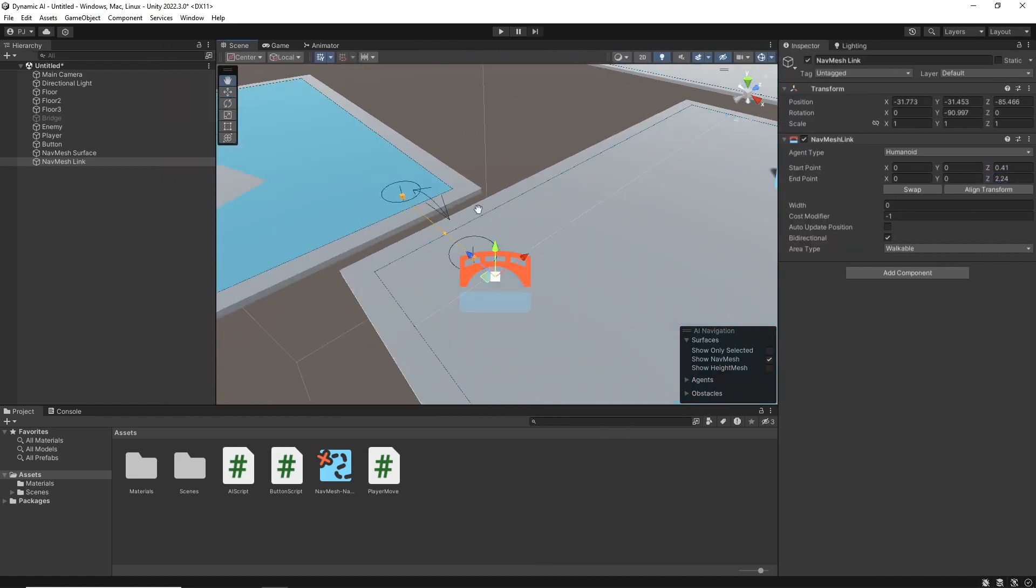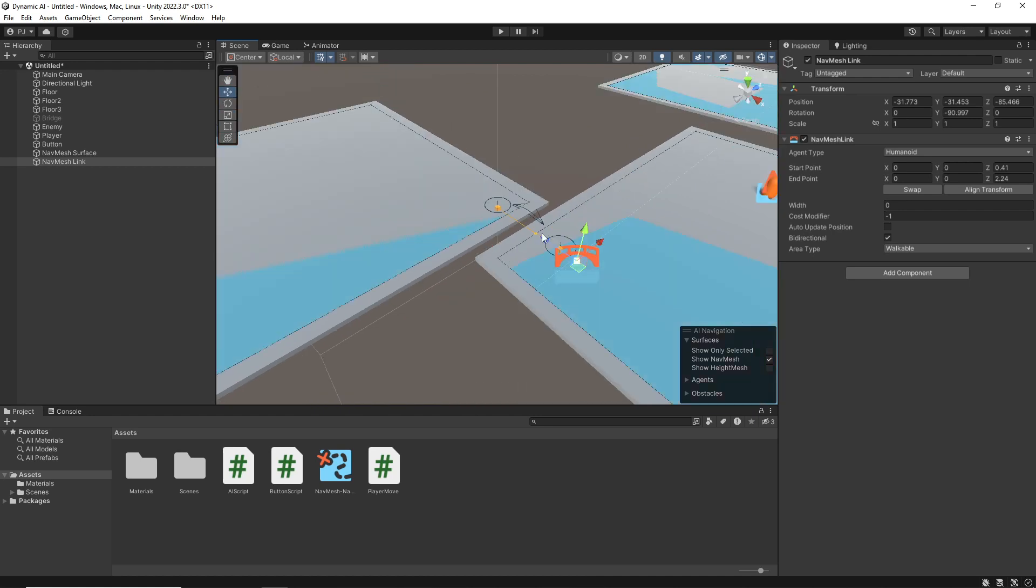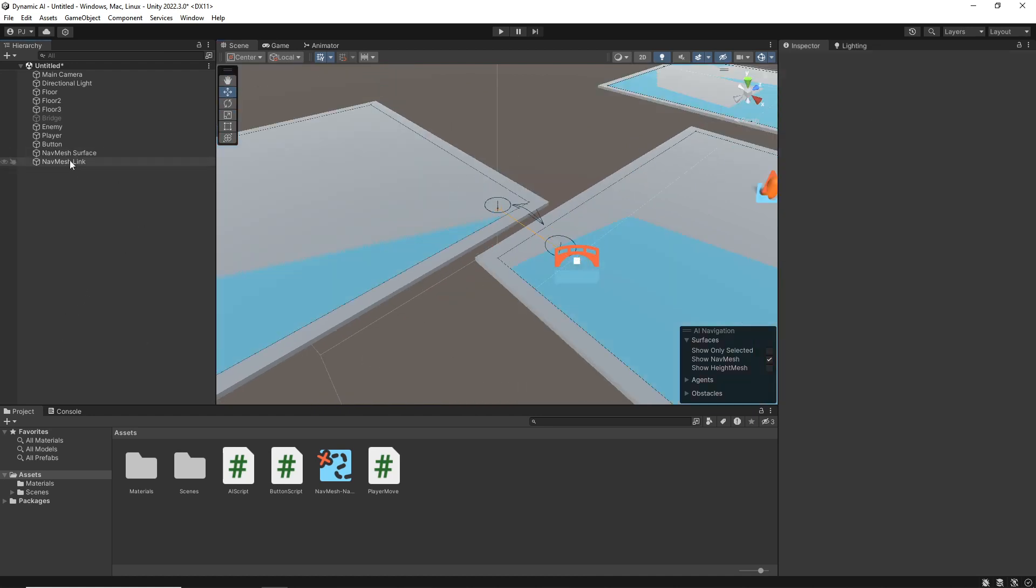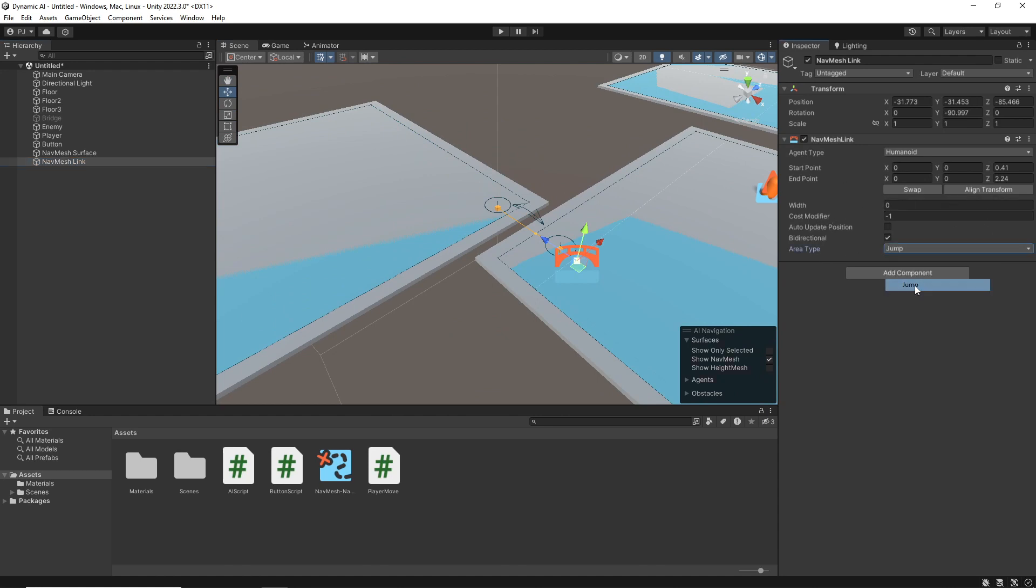As long as it's actually touching one of those blue areas, that will now allow my AI character to actually jump that small gap. And that's fine. Area type, walkable, I could, for example, change that to jump, which is fine.